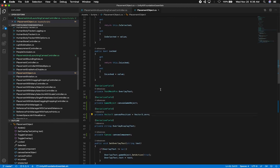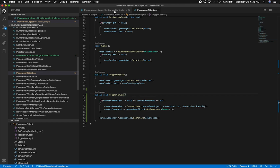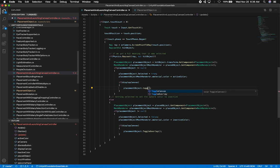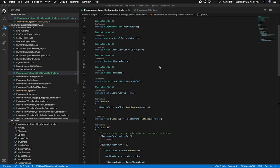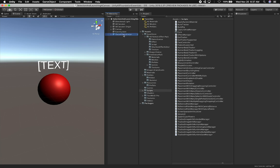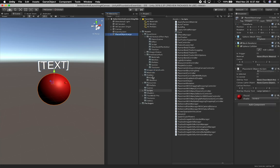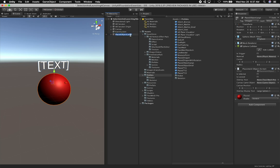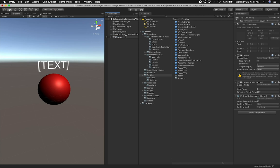Going back into the Placement and Launching Canvas Controller, we're going to call Toggle Canvas on the placement object. Now I'll go back into Unity. I already have a large sphere object, so I'm going to unpack it and go into our prefabs. This one is going to be called Place Object Large With Canvas. Looking at it now, there's no canvas game object yet, so we'll need to create that. I also don't have a canvas position, which is okay.